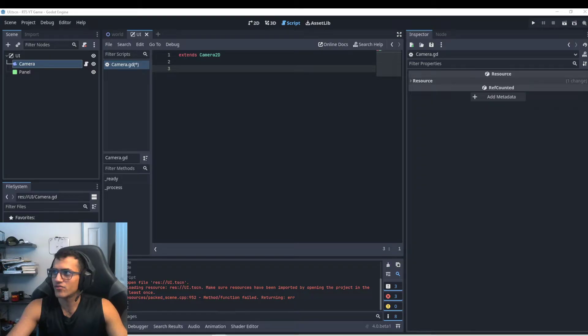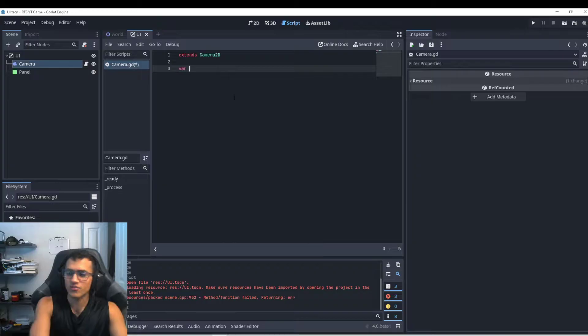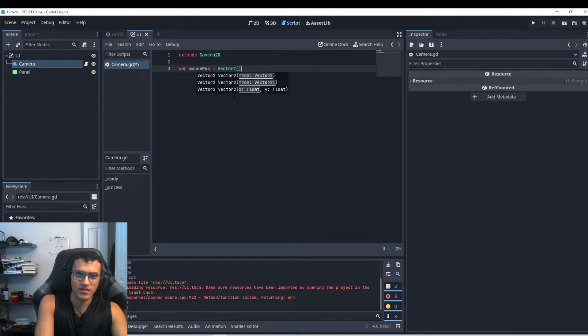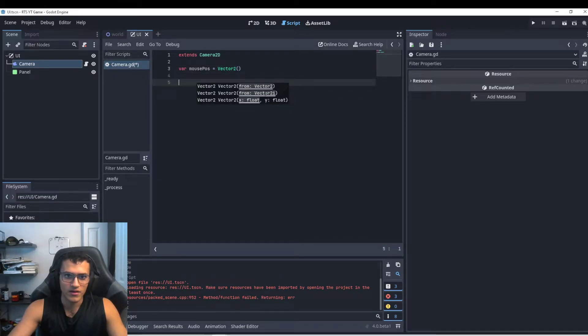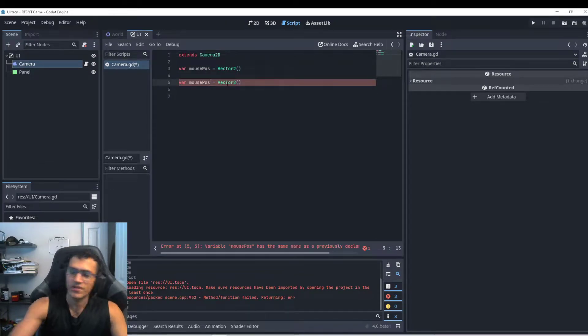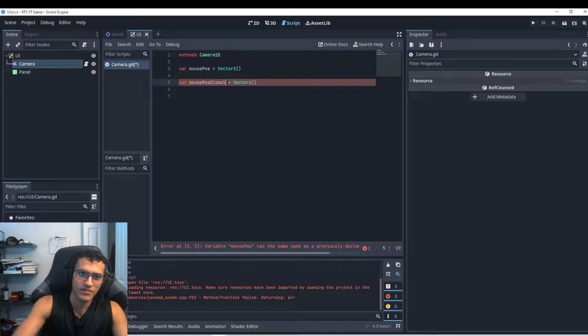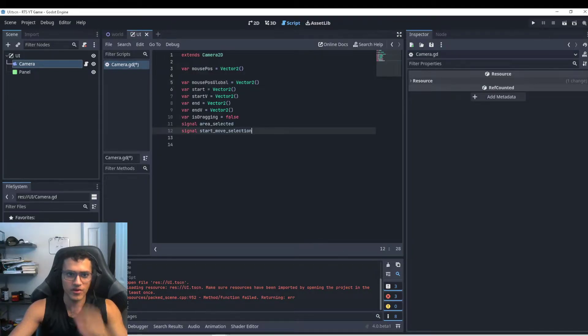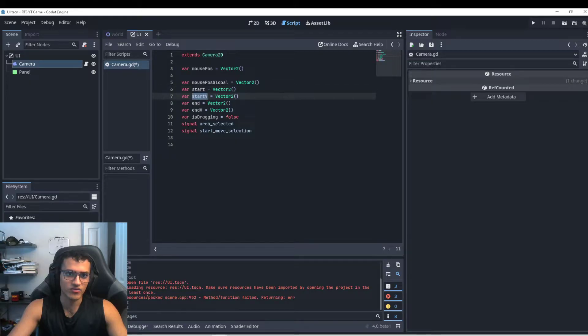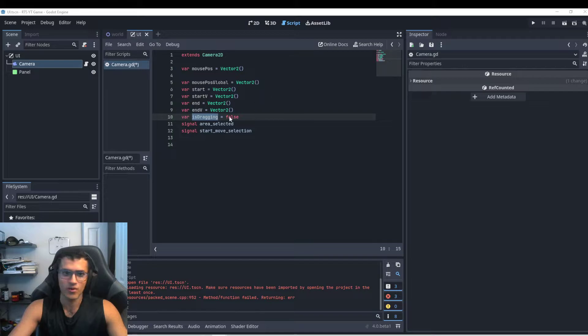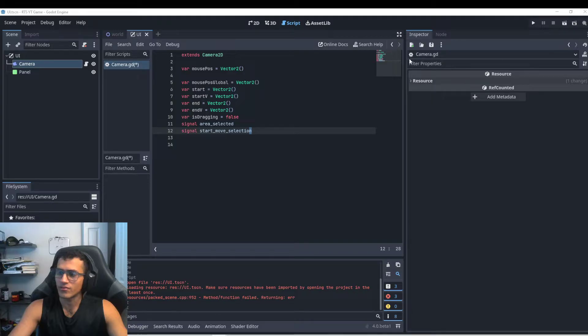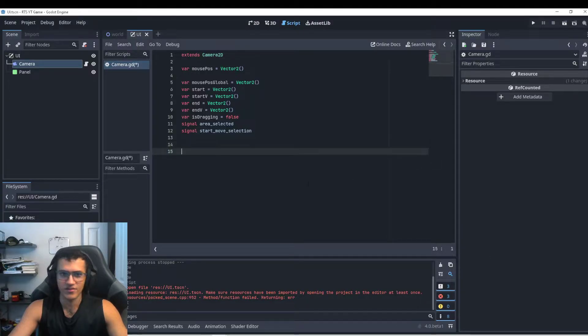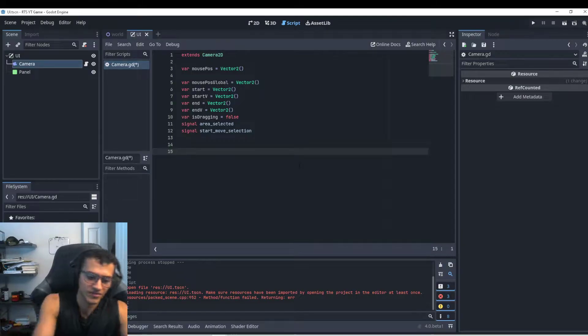And now we're going to have a few different variables, quite a few actually. So the first one we're going to have is mouse position, I'll call this a vector two. And then I'm going to make another one called global. Then I'm just going to copy paste a few different variables that we're going to need. And I'll just read them out. So we have start. So this is going to be the start of our dragging. This is going to be the start vector of our dragging. It's going to be the end and then same thing. And then this is going to tell us if we're actually dragging.